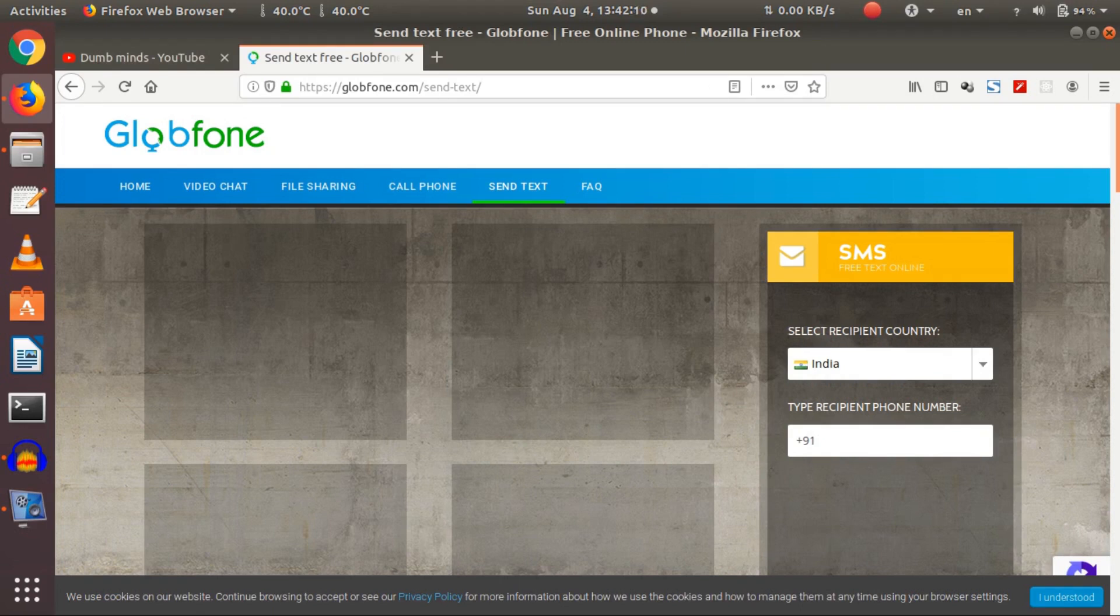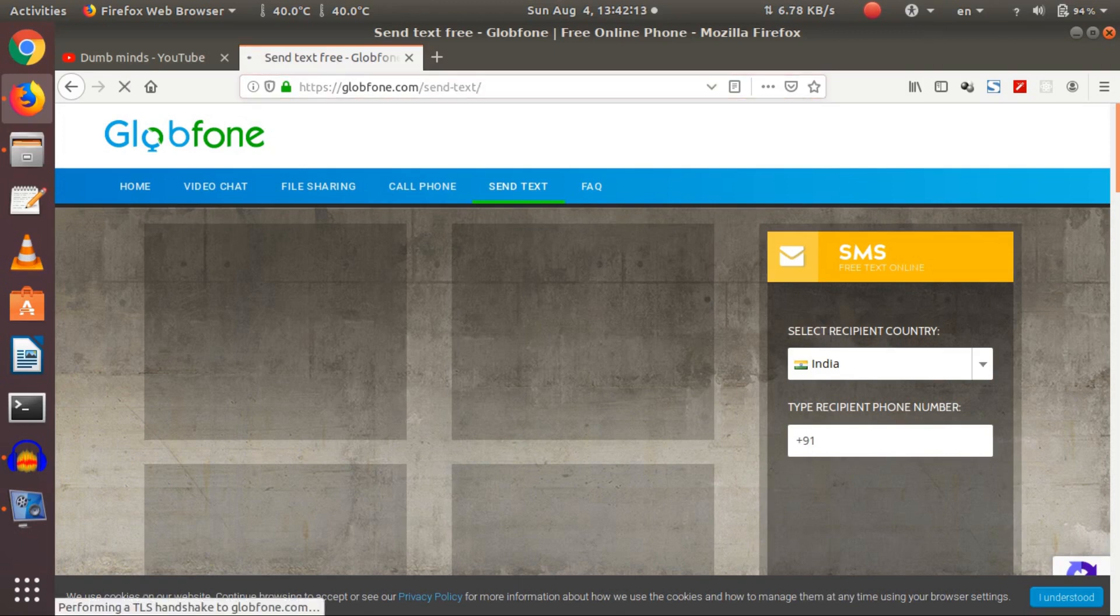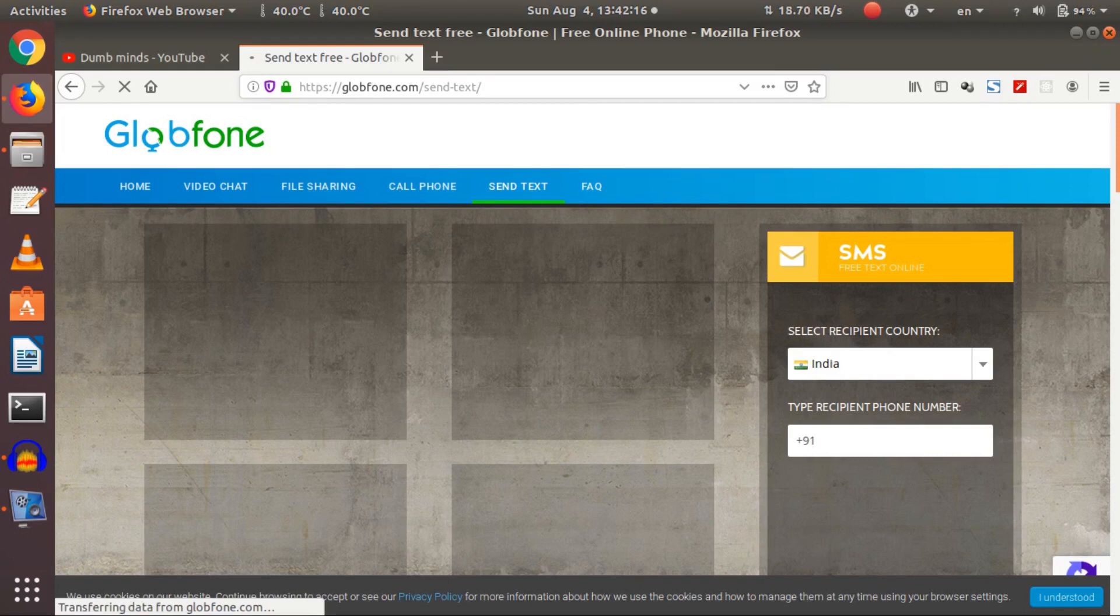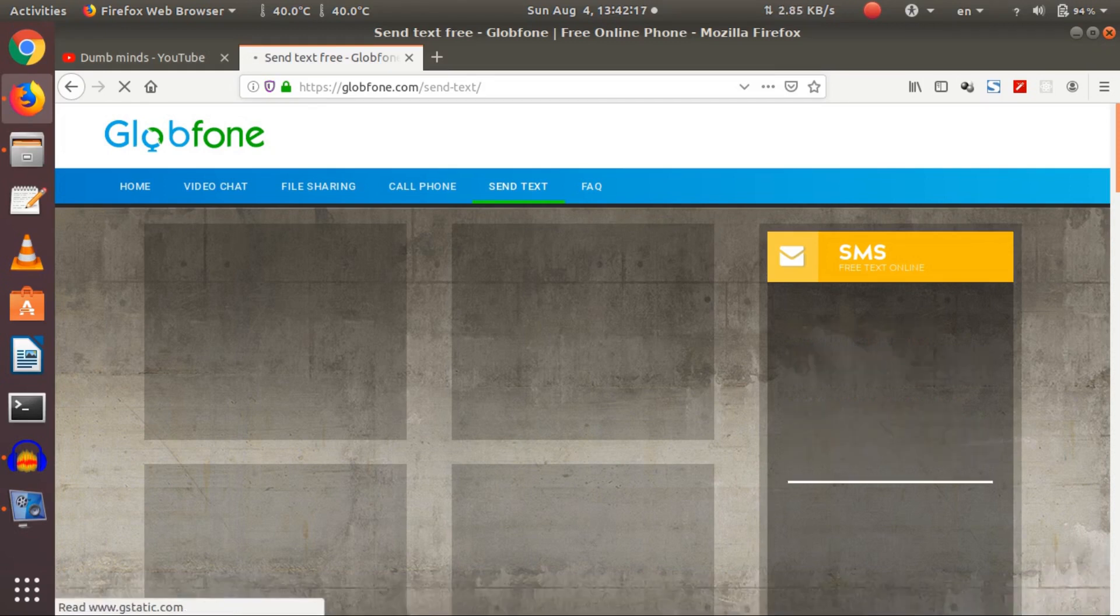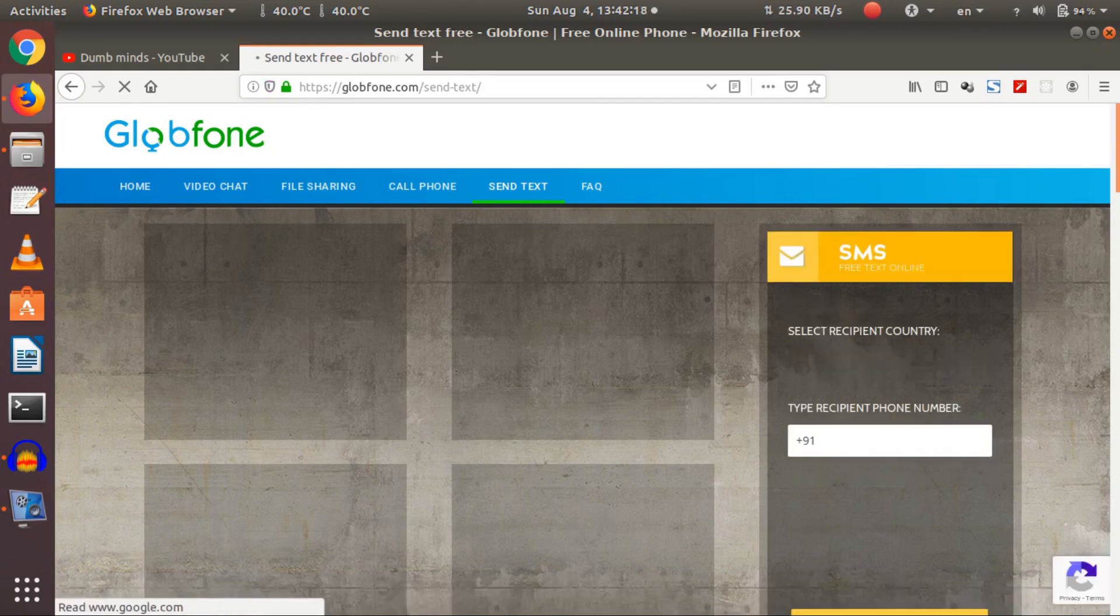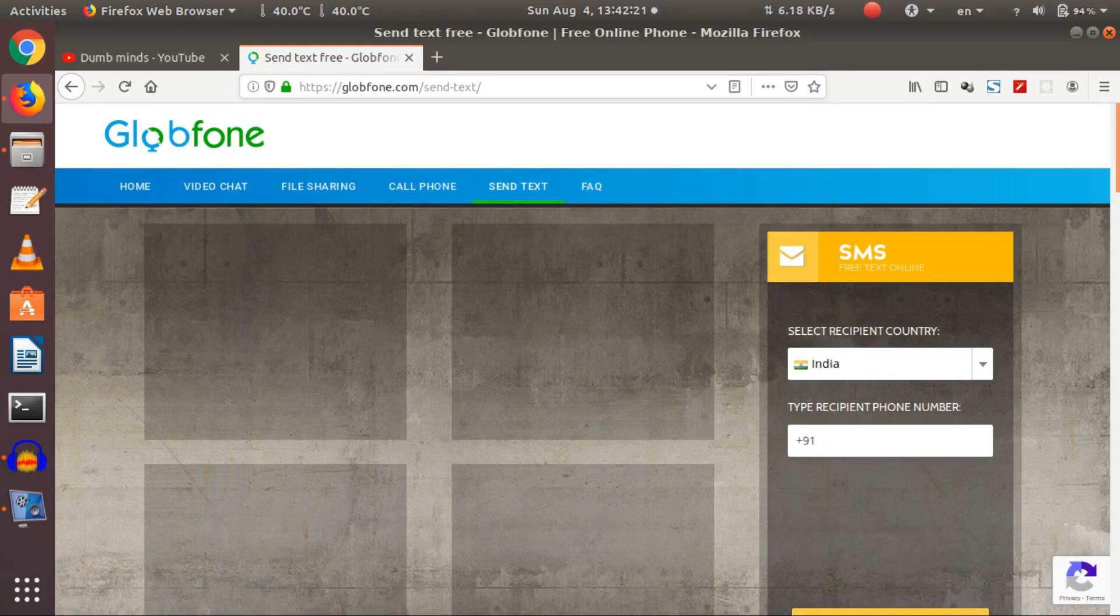The website that I'm following is Globfone. See, Globfone is a small website that provides services for making international calls and international text messages. As you see, they are just international calls, they are not any anonymous calls.